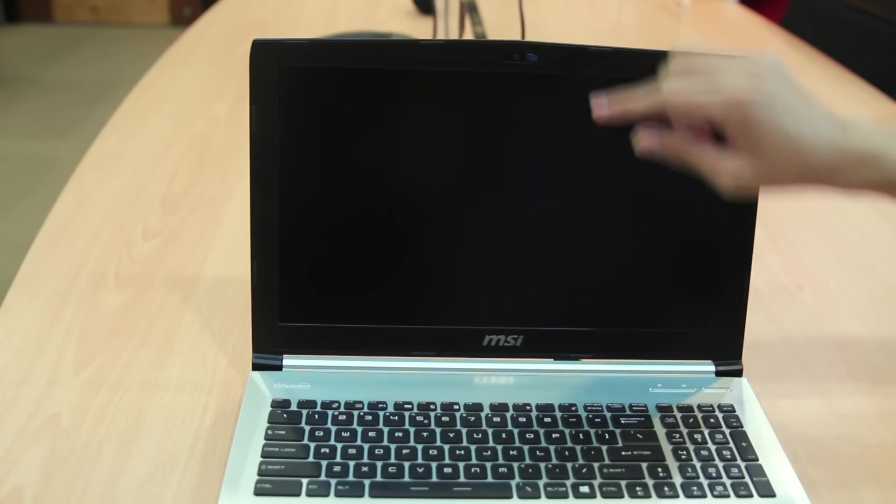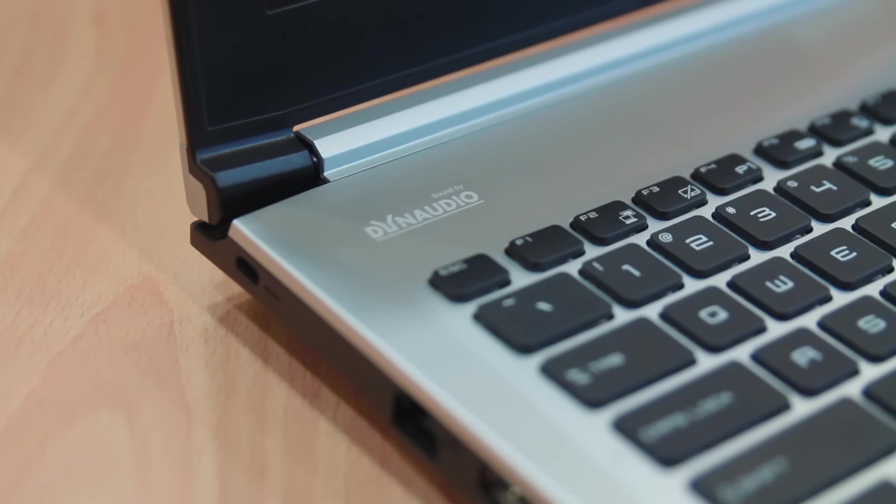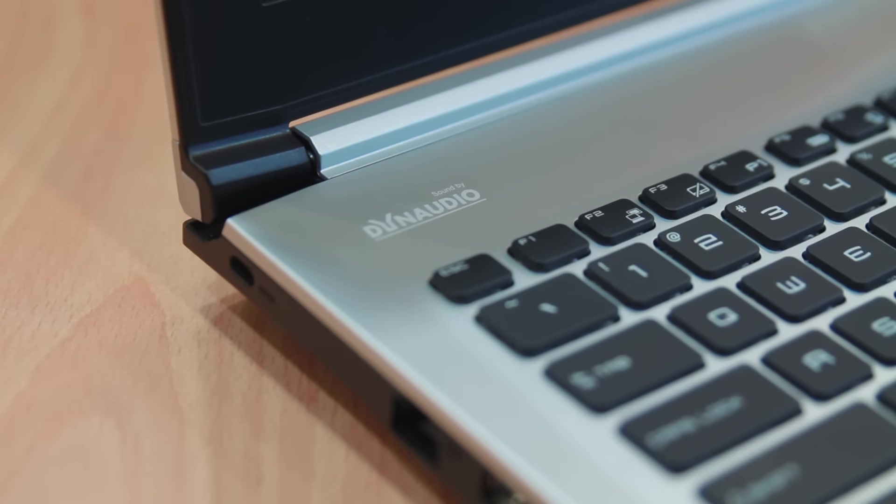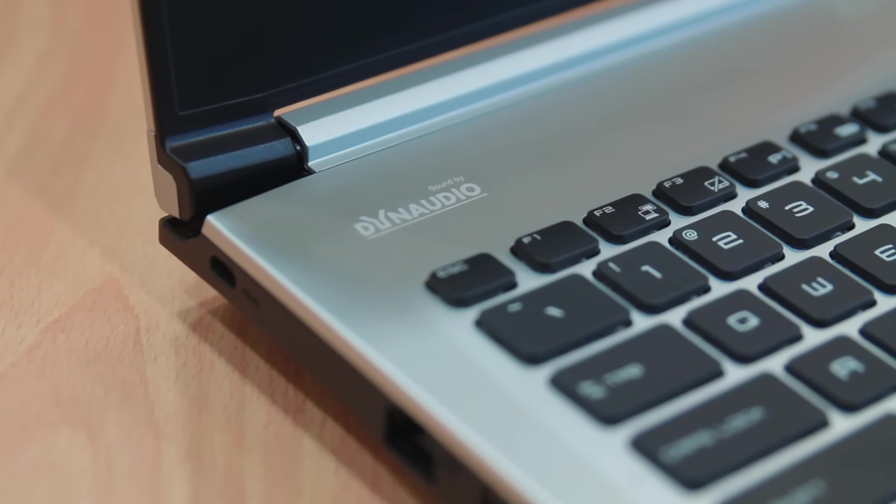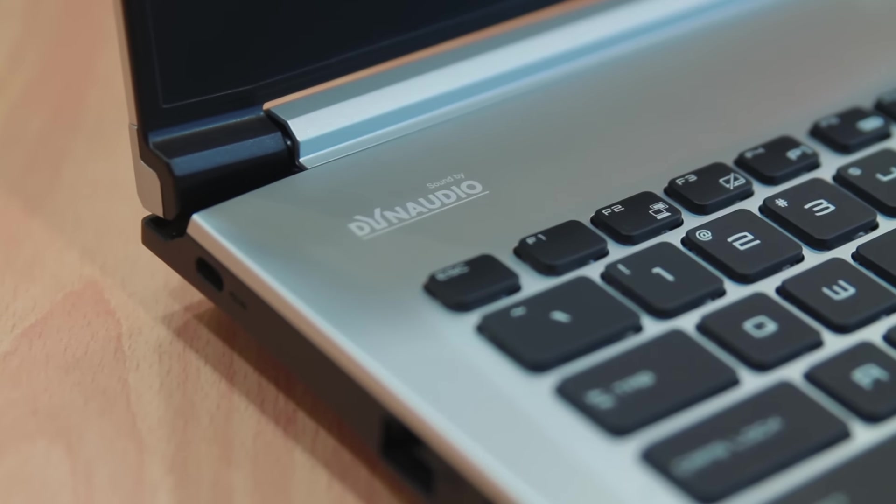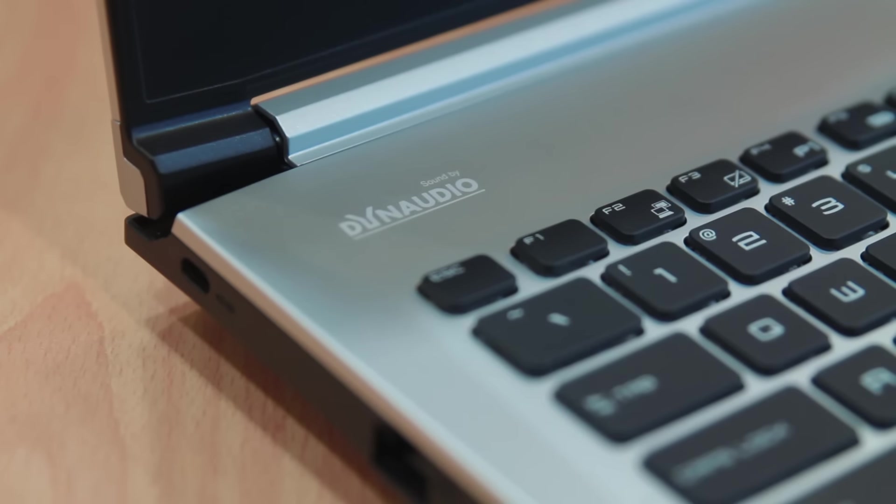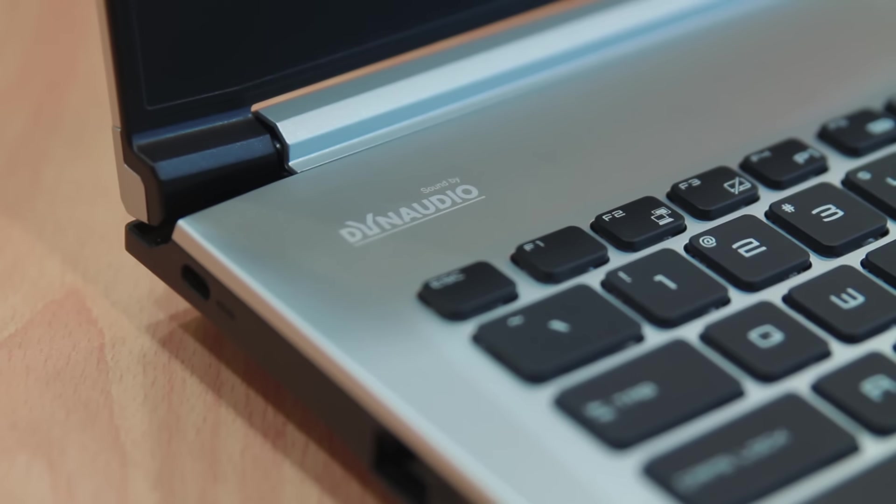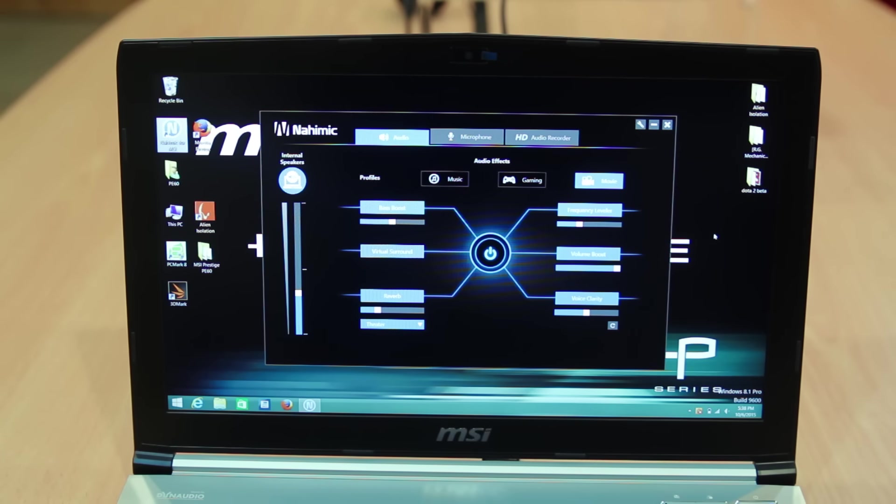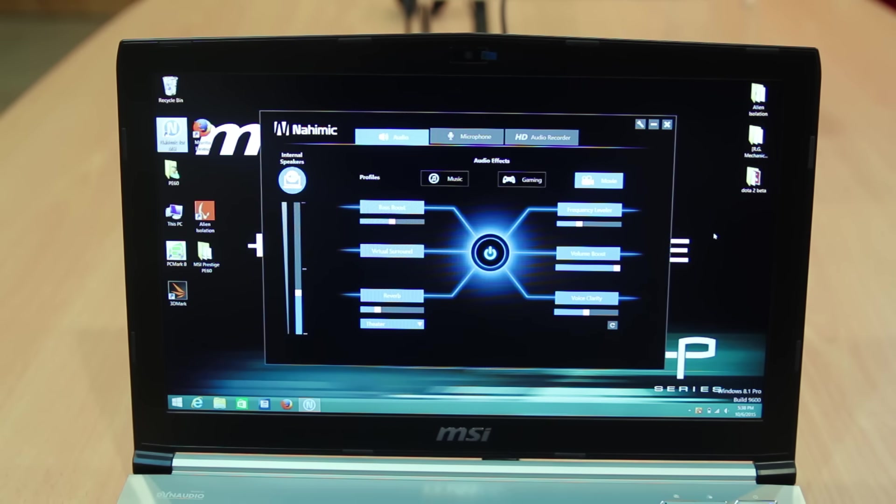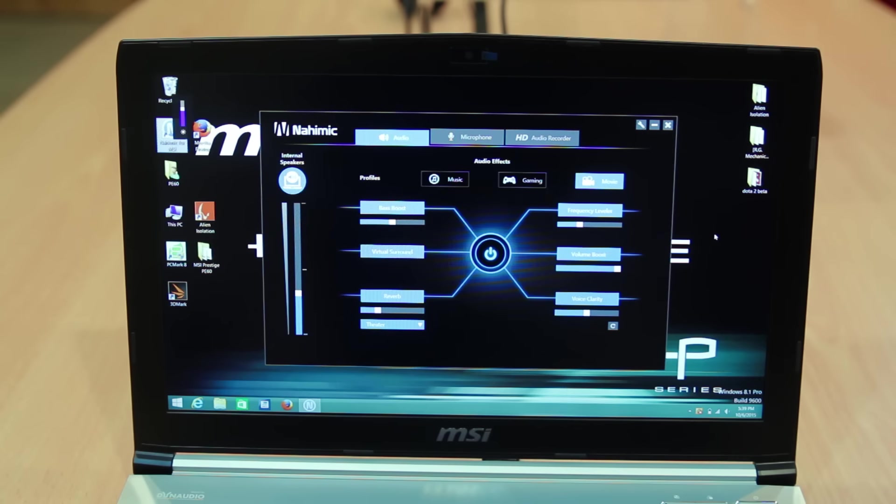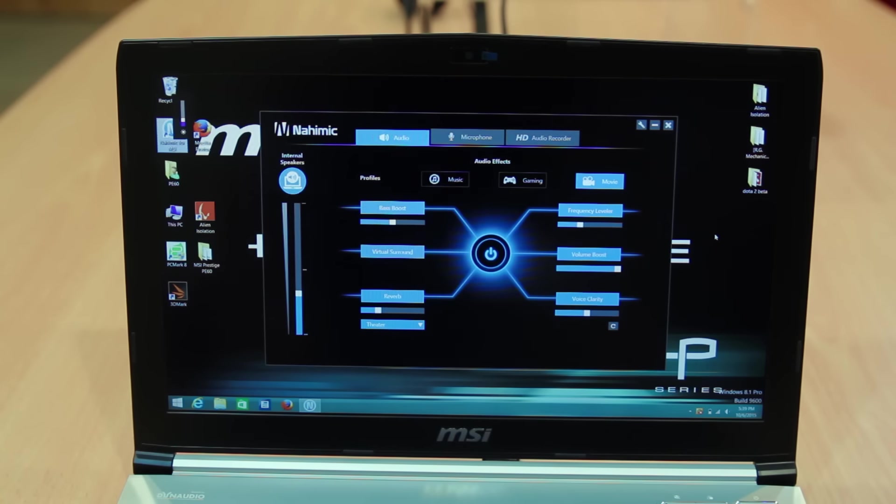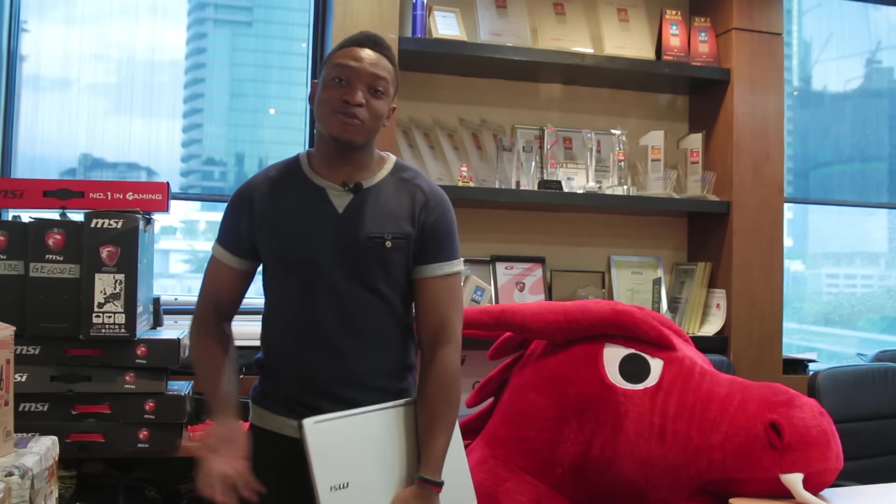I mentioned Dynodeo before and the audio is powered by Dynodeo. There's also a new technology called Nihimic that MSI is pushing out now, which they claim gives Dolby 7.1 sound from the ports and boosts audio and all that good stuff. I've yet to try it out, but it'll be nice to see if it works or not.